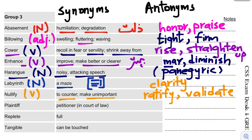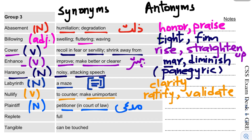Then another interesting word: Plaintiff. You can also read it as a formal language term. It is a noun and a law term. It means a petitioner, someone who brings a case in a court of law. In Urdu you can say Mudai. Its opposite is Defendant or Suspect.